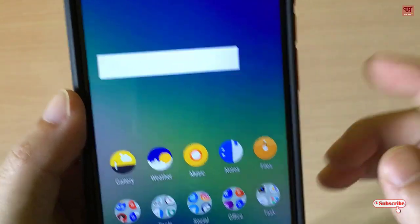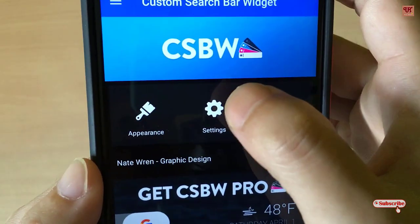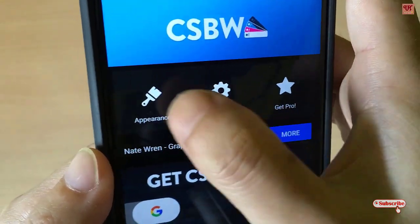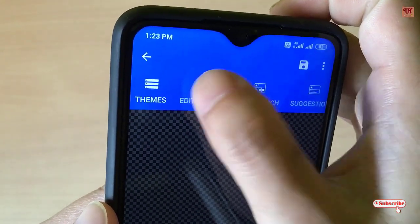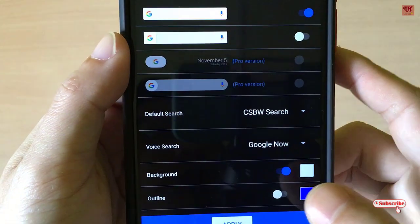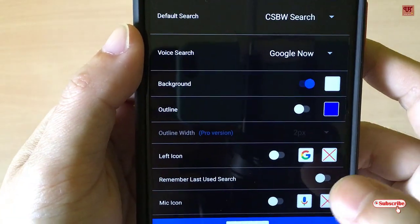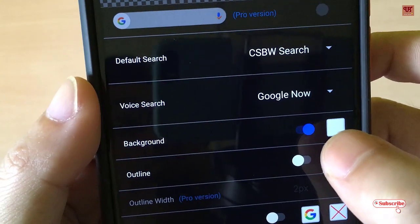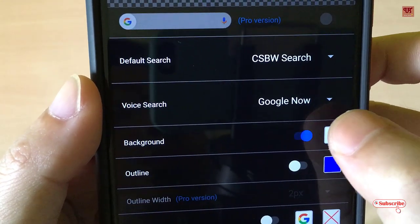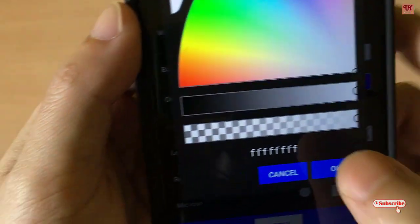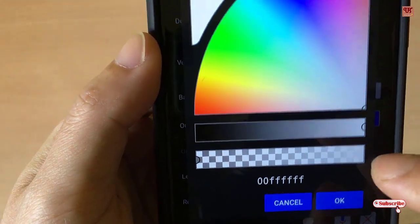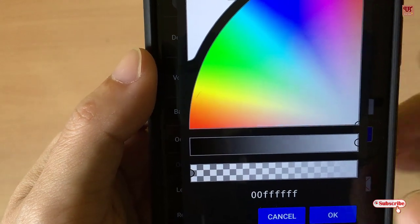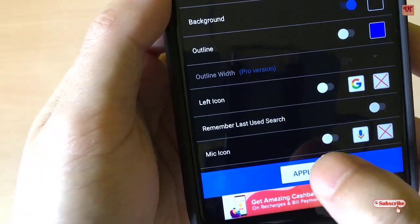It's not transparent yet. What you need to do is go back to the application settings, go to Appearance again, and go to Edit Widget. You can see there is a background option — tap on it, select the transparent option, click OK, and click Apply.